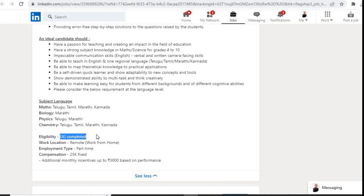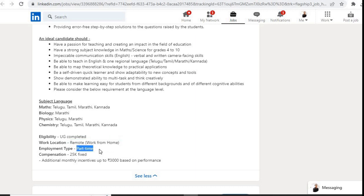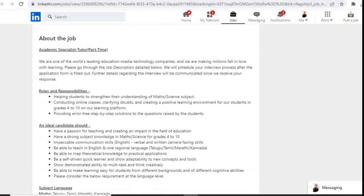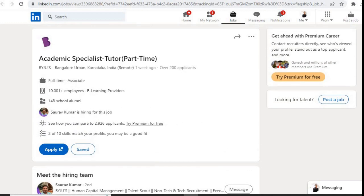Undergraduate completed. Work location is remote work from home. Employment time is part-time, not full-time job. Compensation is 25k fixed and additional monthly incentives up to 3000 based on performance. If you feel you are eligible for this role, then you have to click on this apply button.